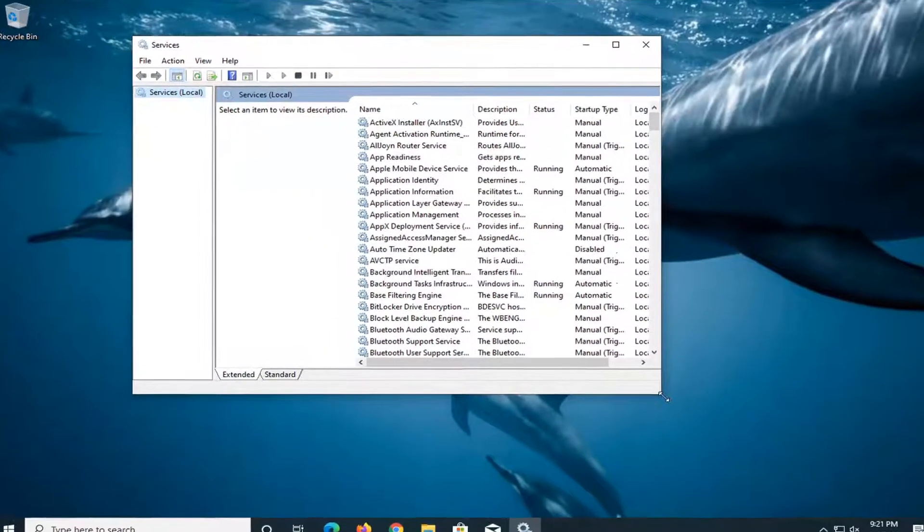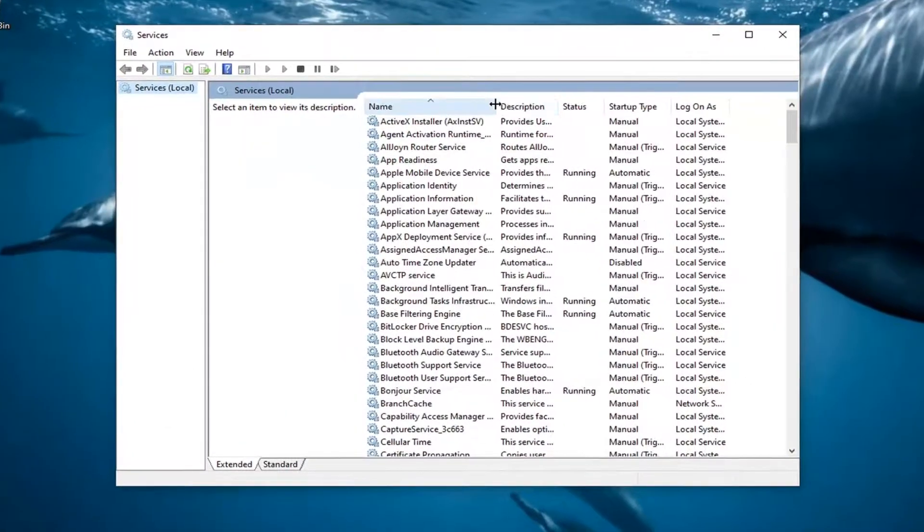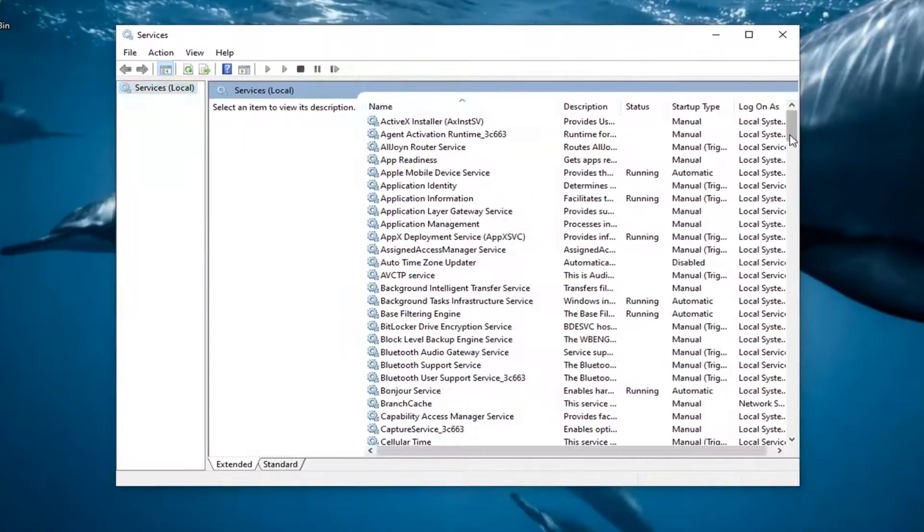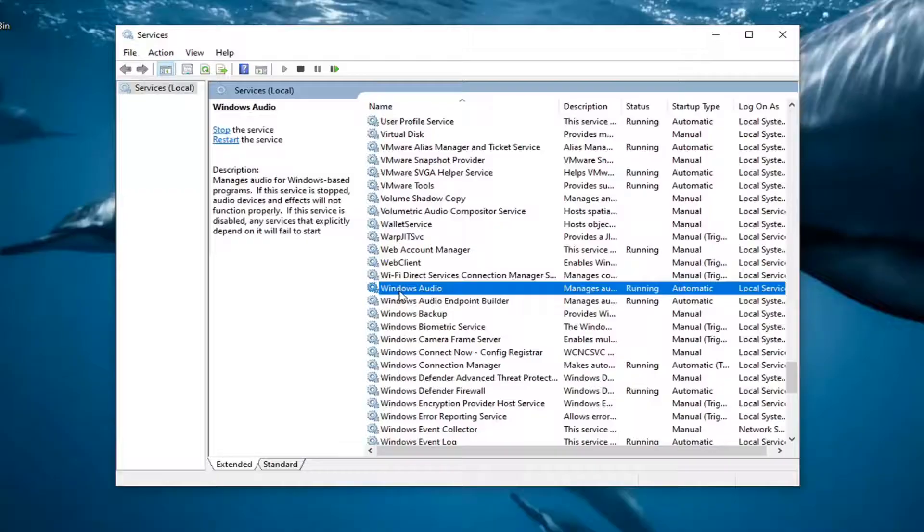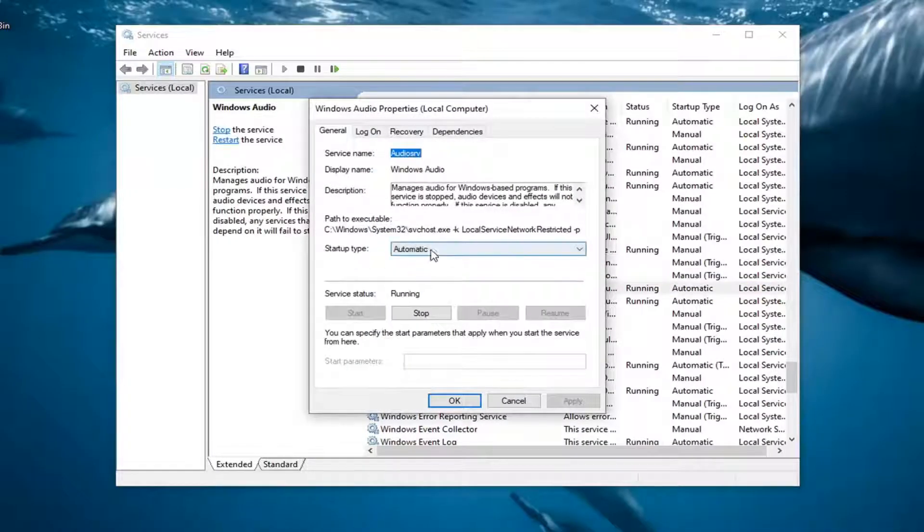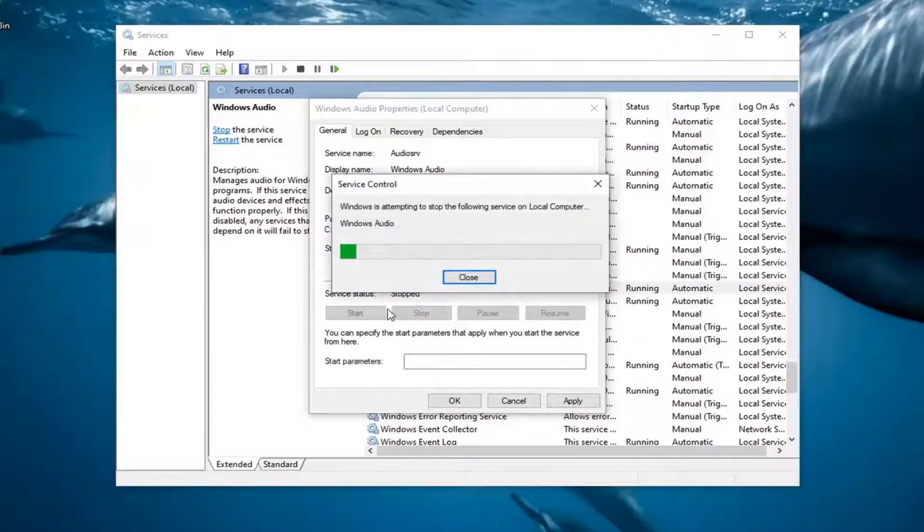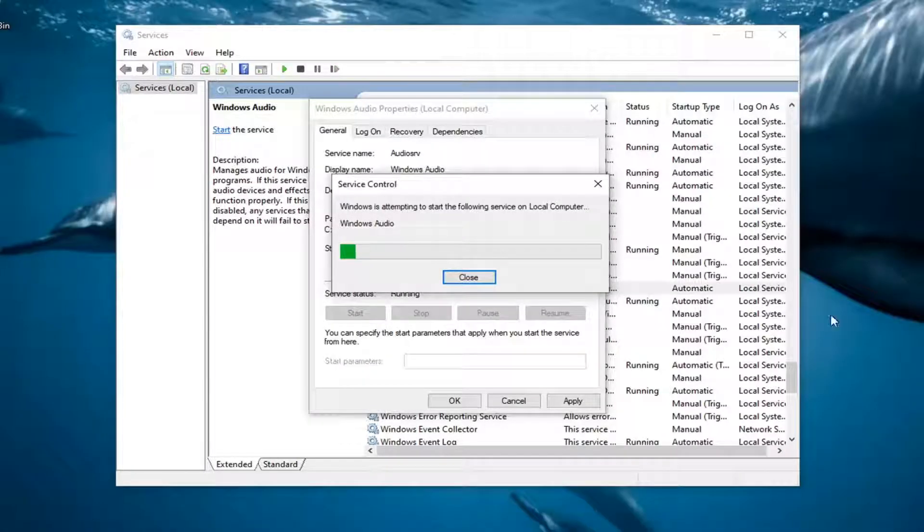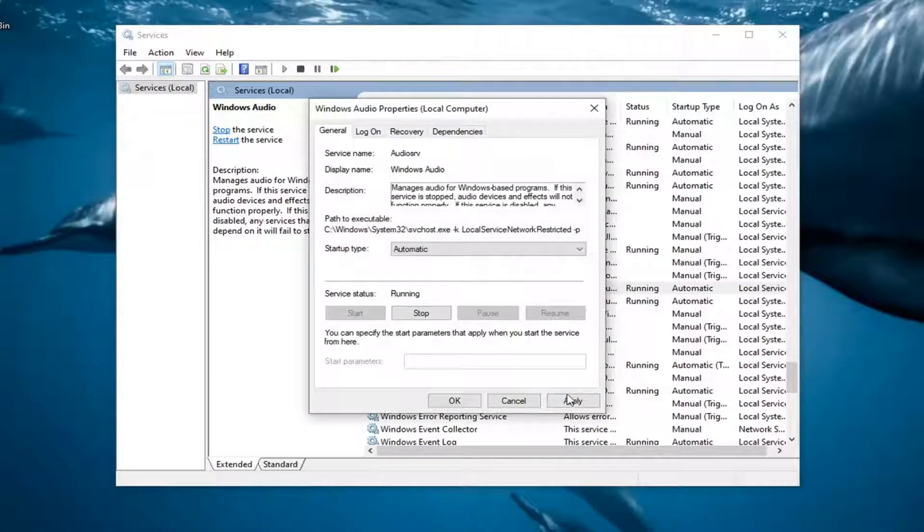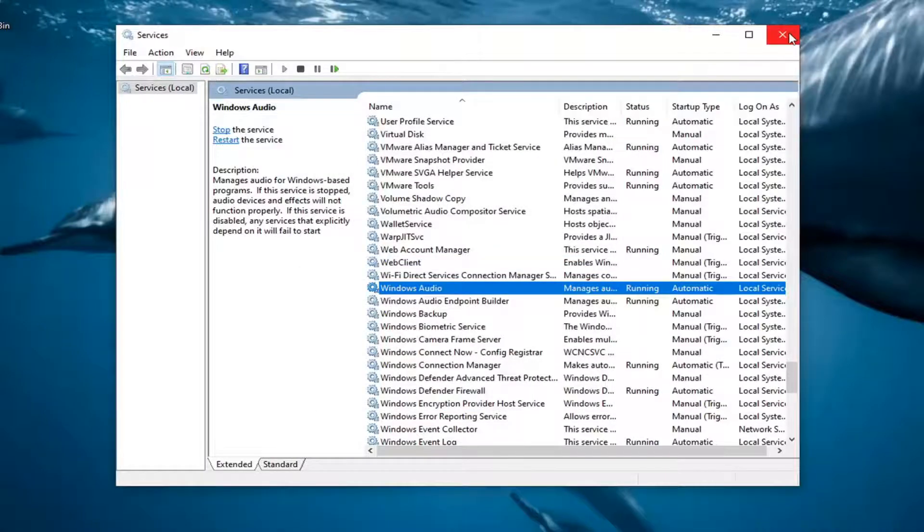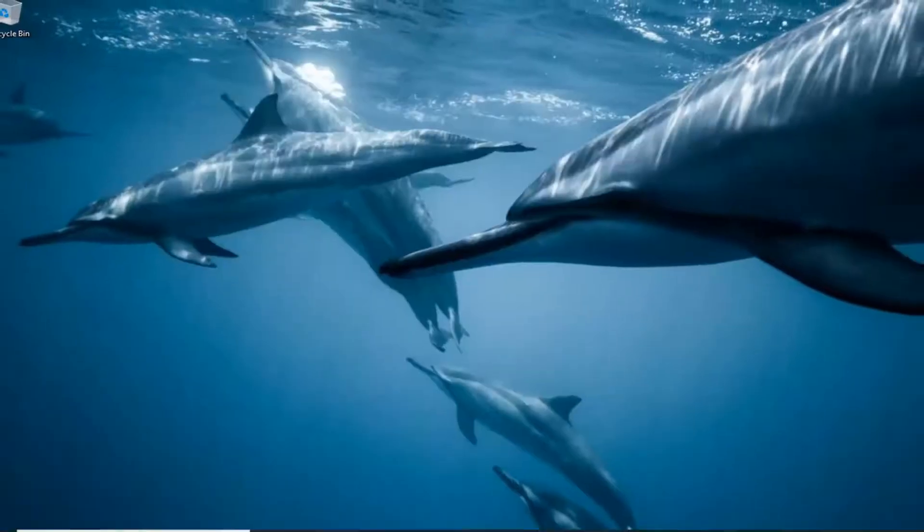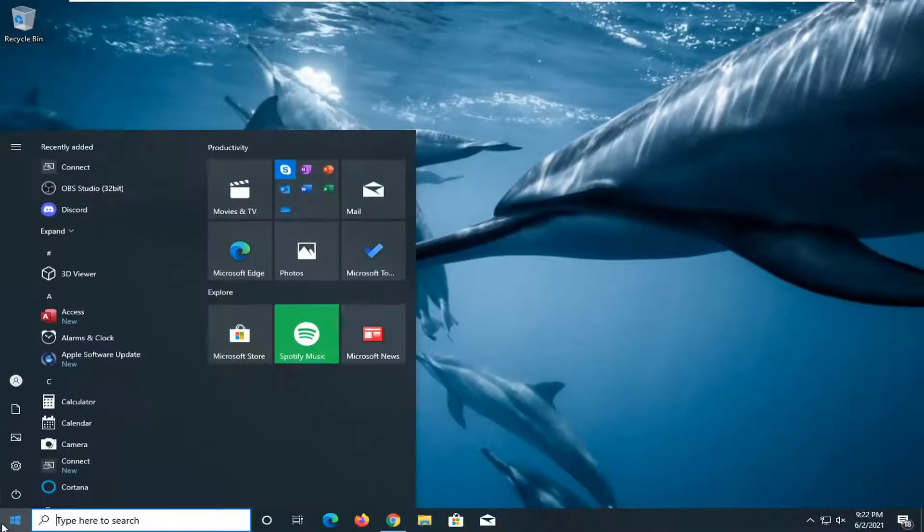First service you want to look for here is the Windows audio service. You might have to scroll down a little bit and go ahead and double click on it. Set service type to automatic, and if service status is currently stopped, you want to go ahead and click on the start button. Make sure that is started up, select apply and okay, then close out of here.